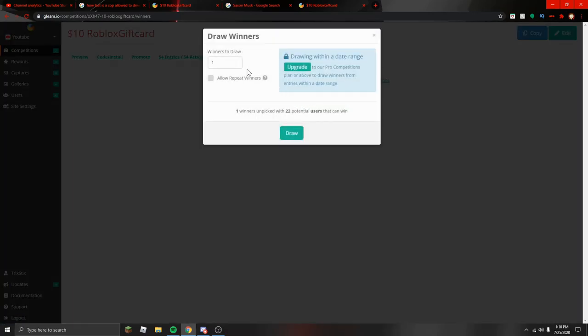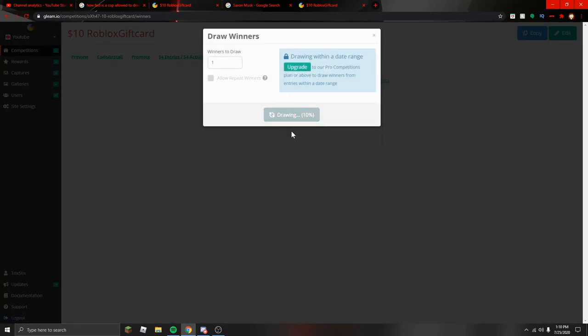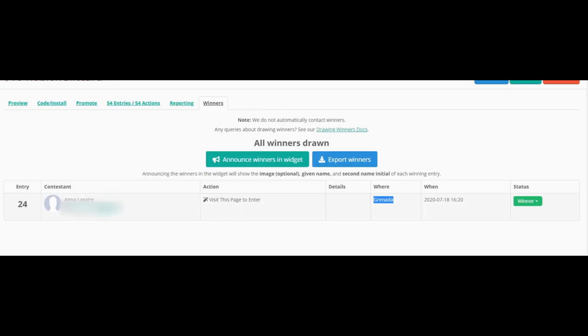Winner's draw. Yes, just one. Anyway, Anna Lagare, you won the gift card giveaway. I am hiding your Gmail right now so no one can see it except me, and I will message you on there.